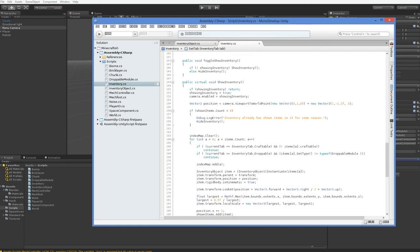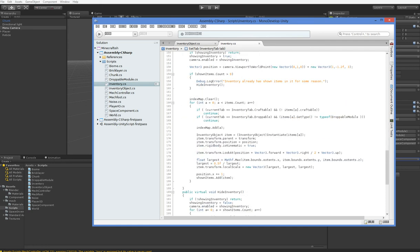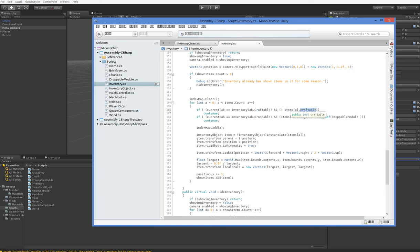Here in show inventory, I had to make it so that the items were discarded if they weren't the right type. So this is the logic I've added in. If the current tab is a craftable tab, but the item we're currently thinking about showing isn't craftable, then don't show it. It's not craftable, it shouldn't be in the craftable tab. Here in the droppable tab, if the item isn't of the droppable module type, don't show it. If it's not a droppable module, then it shouldn't be in the droppable module tab. Brilliant.